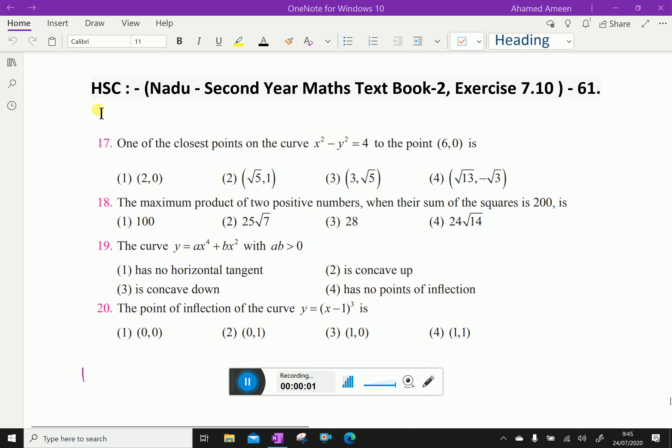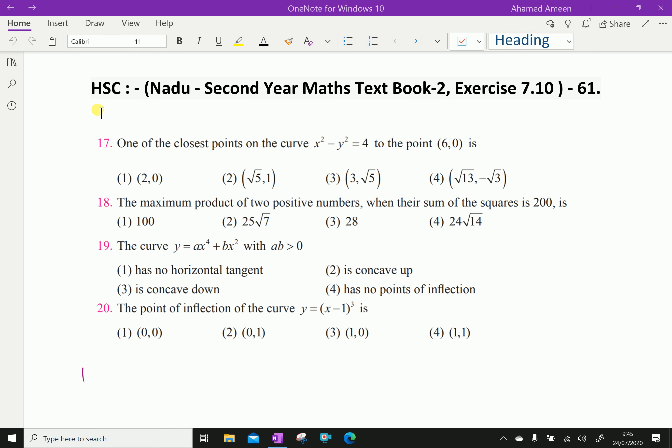Welcome to Aminacademy.com. Let us do Tamil Nadu Higher Secondary Second Year Maths Textbook 2, Exercise 7.10, Question number 17.